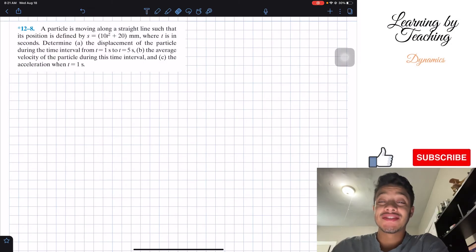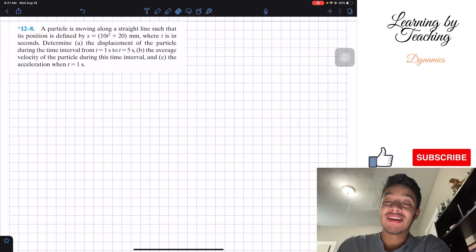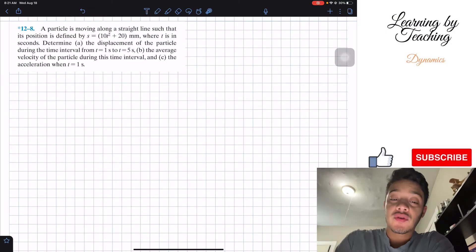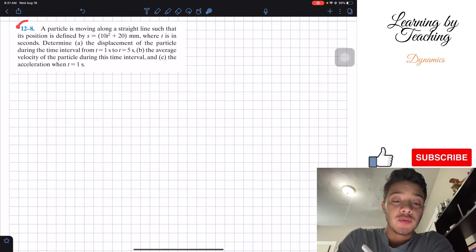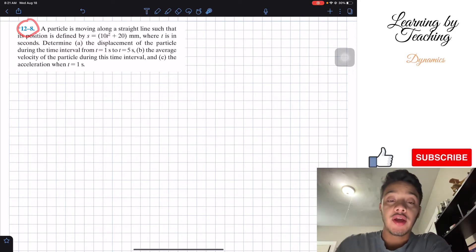Welcome back everyone to Learning with Teaching. Today we are in dynamics and we're going to solve problem 12.8.